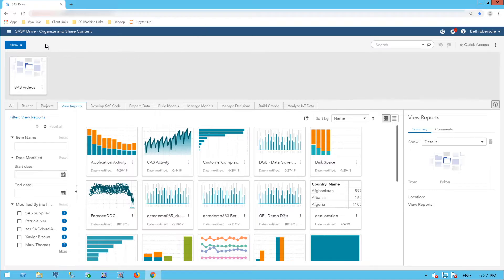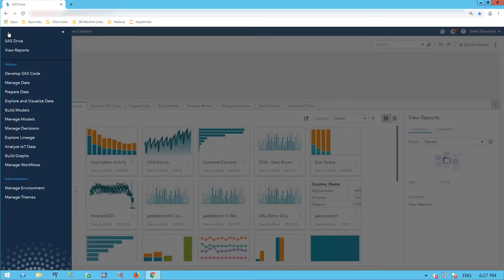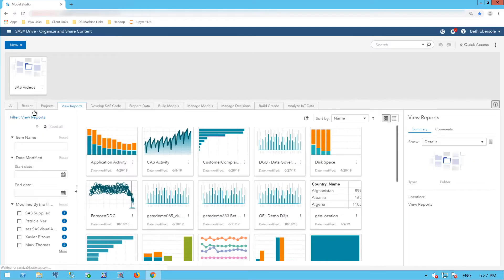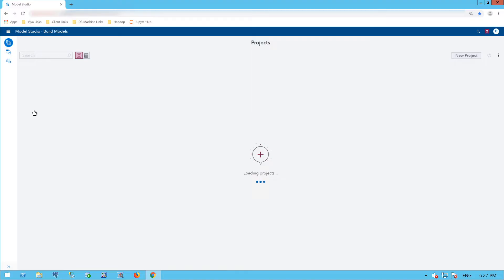Here we see the SAS Drive. Up here on the left, I call this the hamburger — there are three horizontal lines. When I click that, I get the left menu and I see Build Models. If I click on Build Models, it opens the Model Studio or Build Models interface.